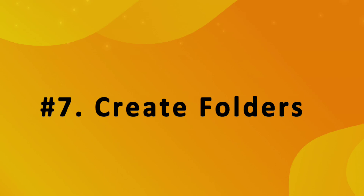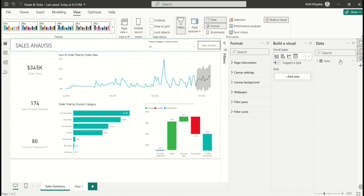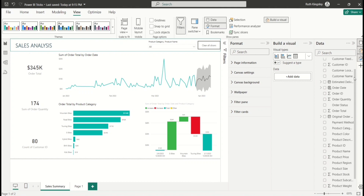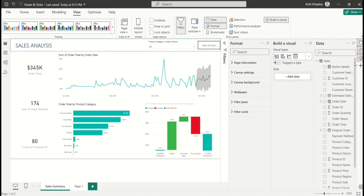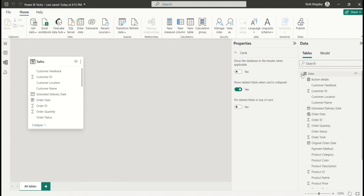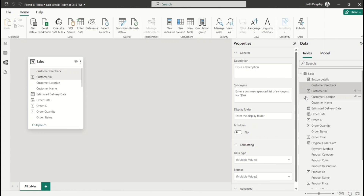You can also organize your dataset to make it easier to navigate. If you open a table — for example, the sales table — everything is scattered, making it difficult to find things related to customers, products, or other categories. To create folders for easier navigation, go to Model View.